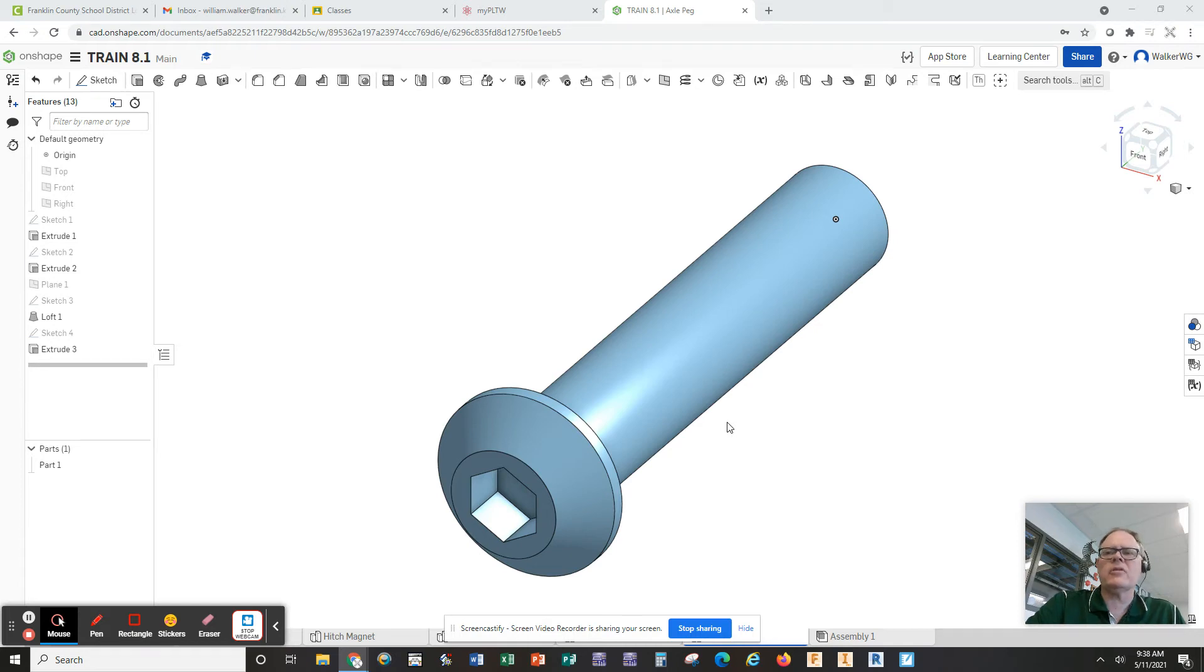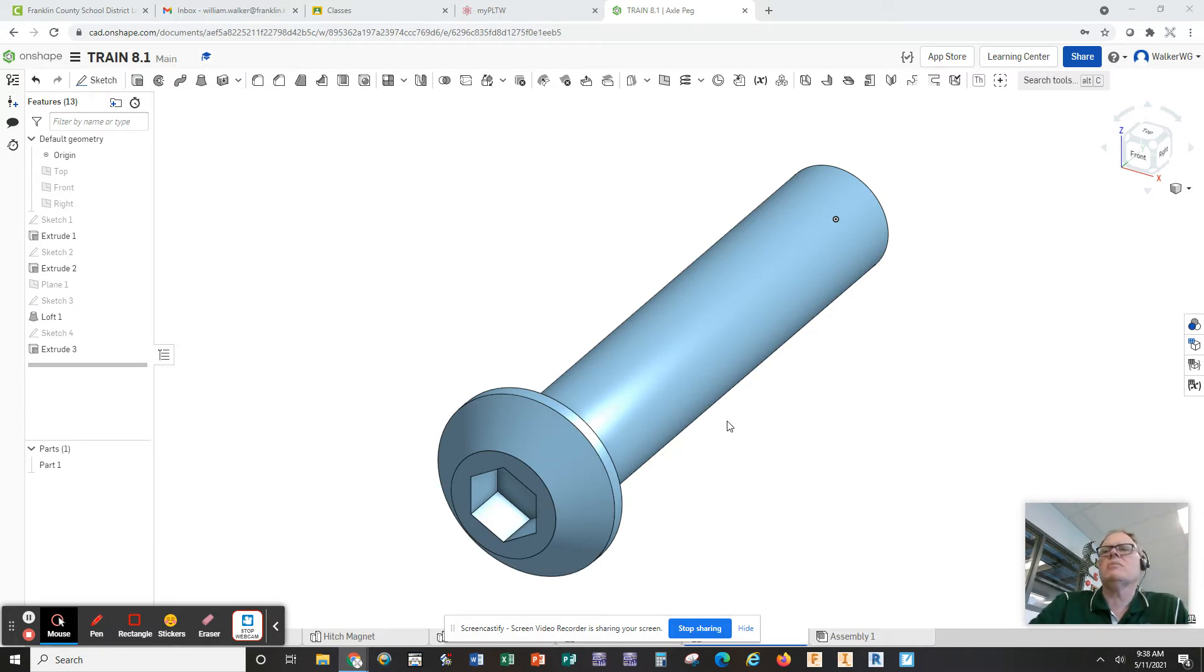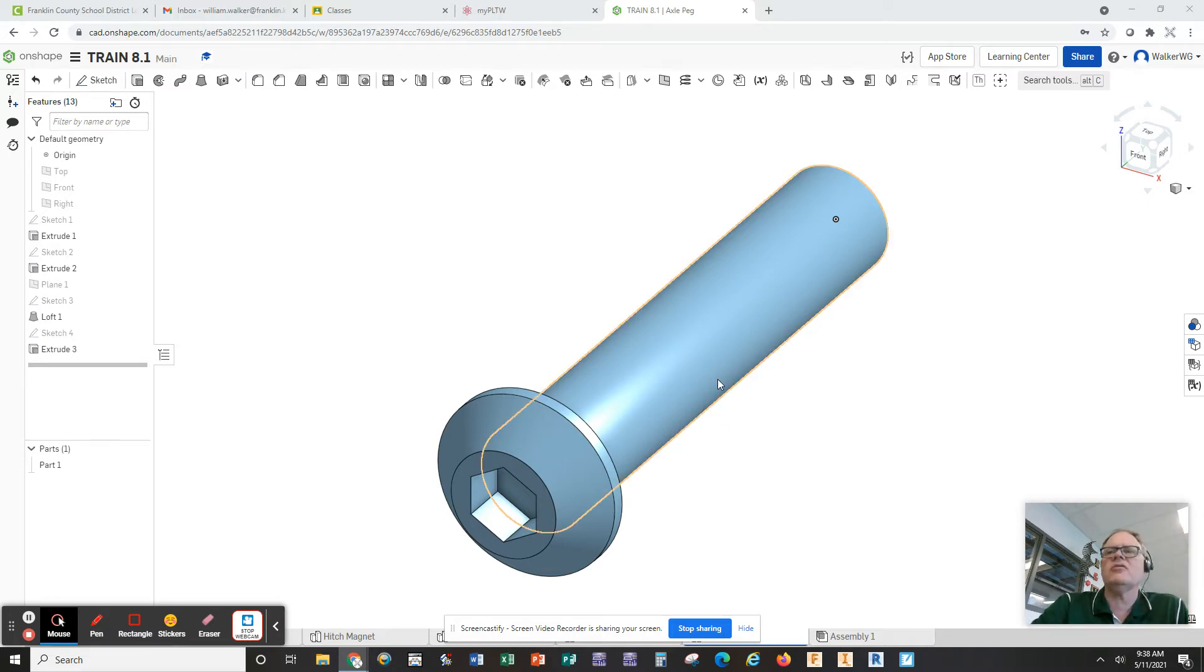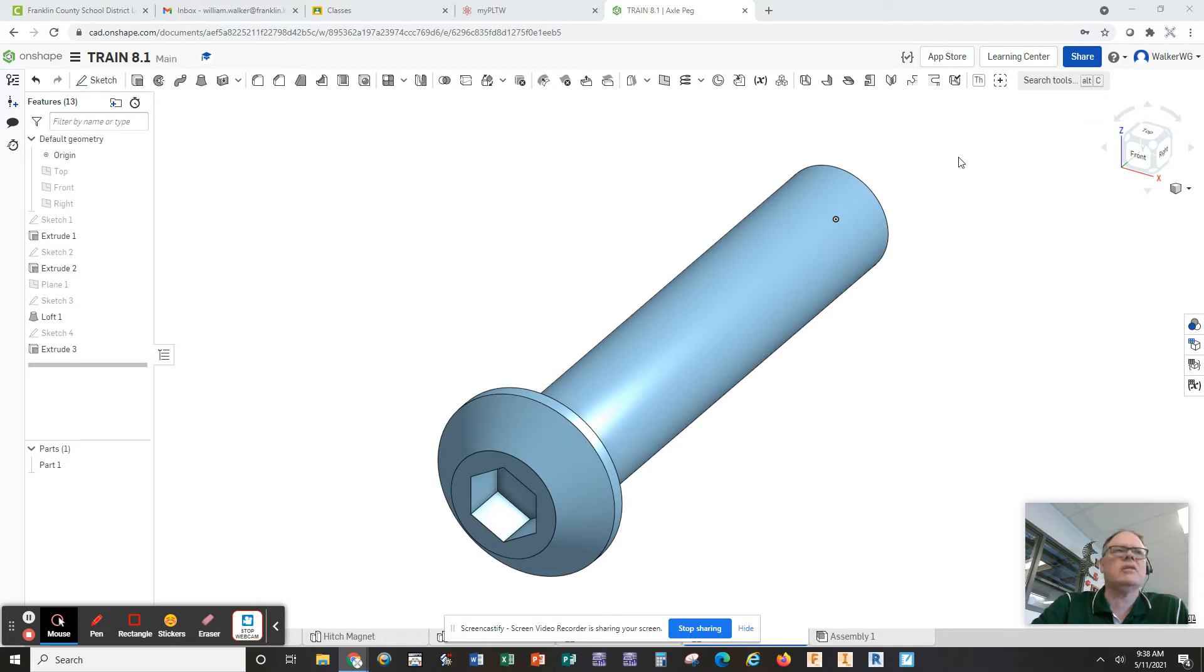Okay, let's talk about threads again. We sort of visited this briefly back in an earlier lesson, but I want to make sure you guys are able to get the threads function up here at the top where it says TH, the thread creator. This doesn't come by default in OnShape. You have to add these features to it.